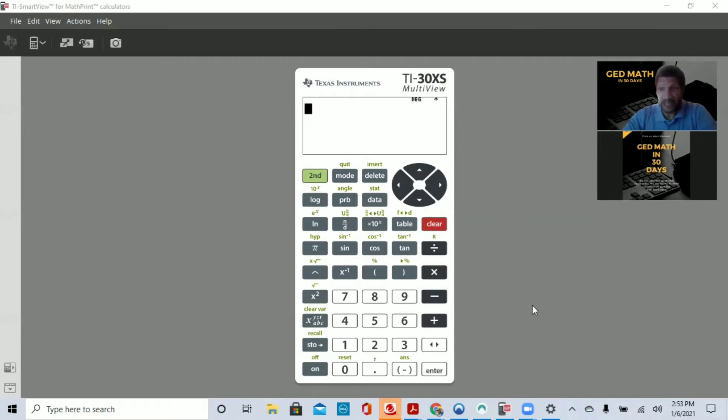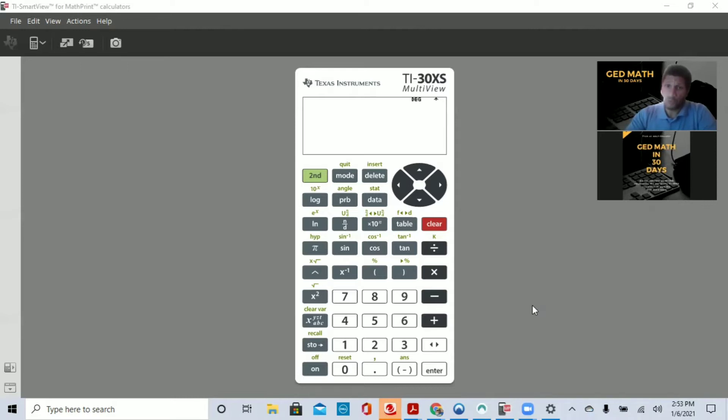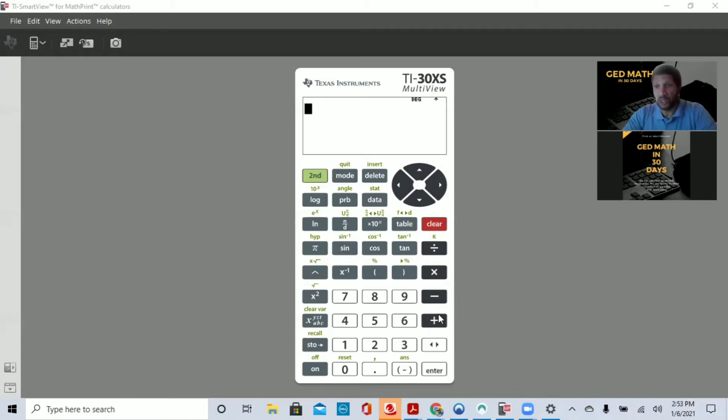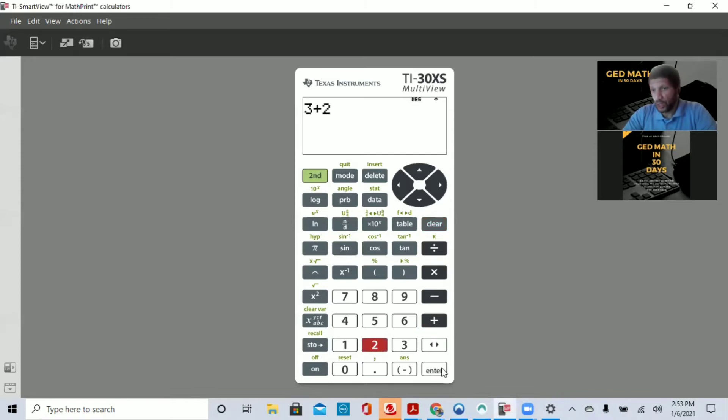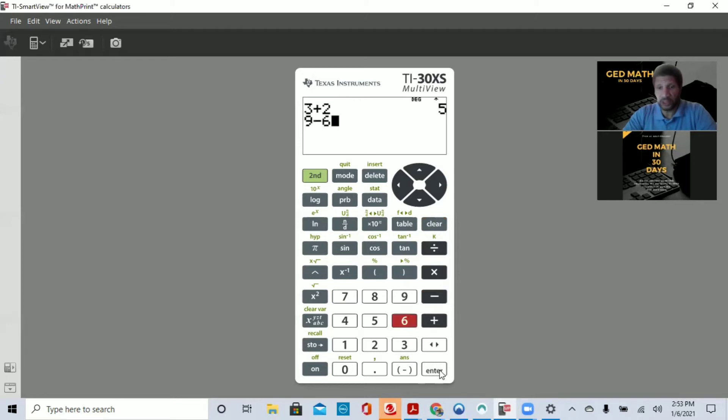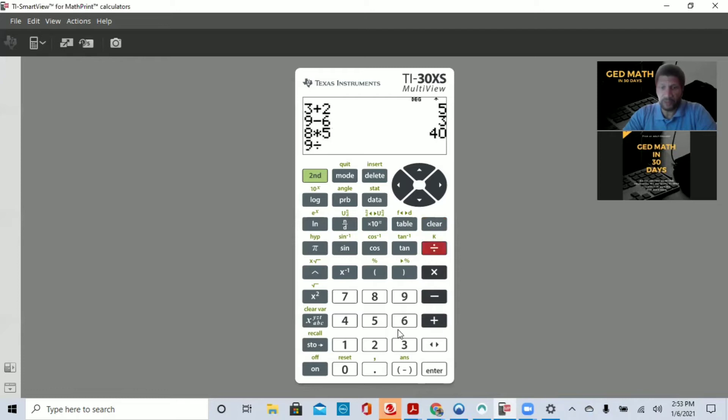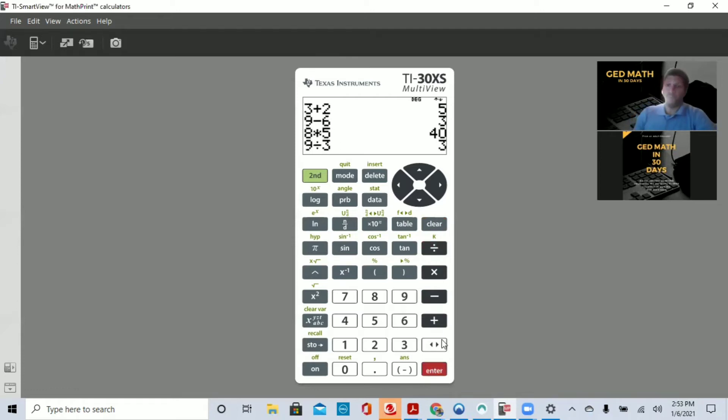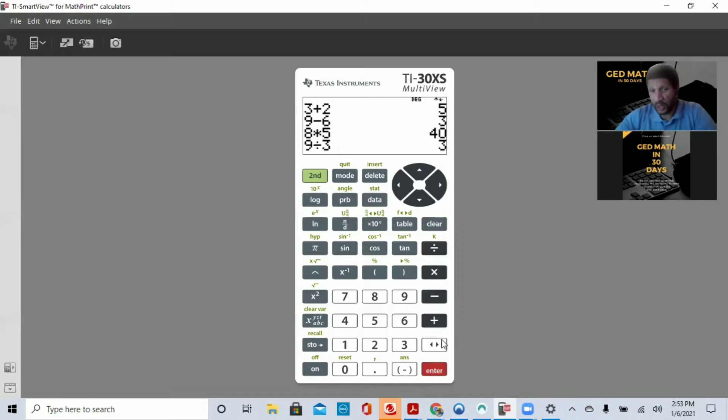First of all, the TI-30XS is the only calculator that you can use for the GED exam. So I want to go over some of the basics. You have your normal operators: addition, subtraction, multiplication, division. Fairly easy. When you want to execute a command, you press Enter. I'm just going to do each one of these real quick so you see how easy they are. That's the basic operators for the calculator.